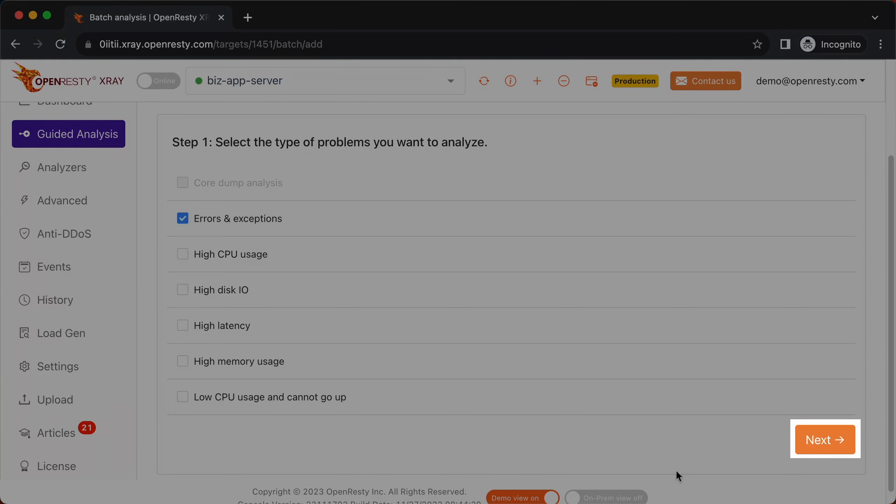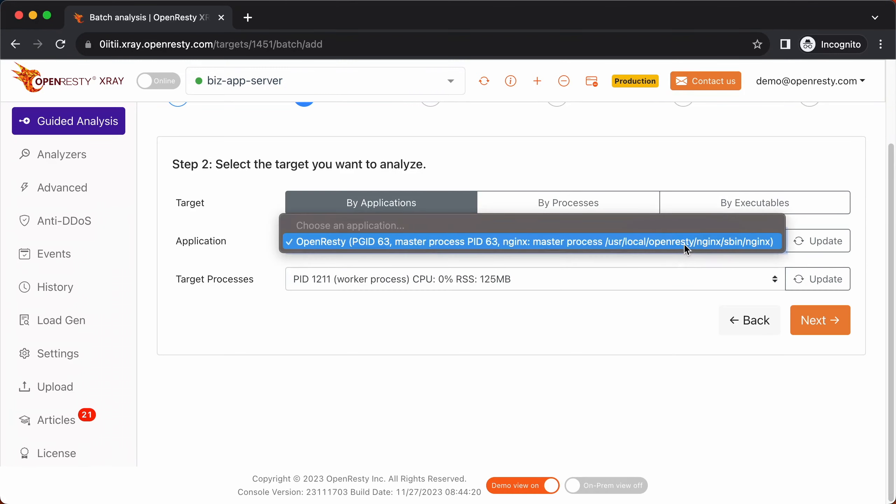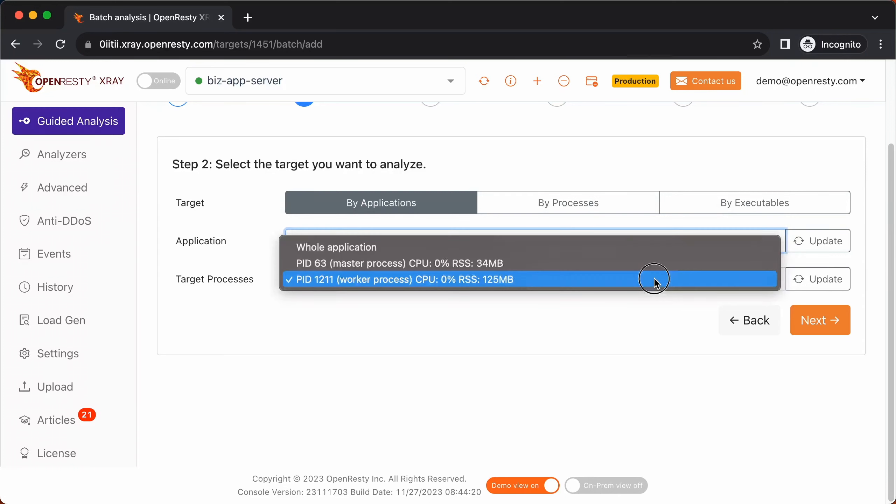Click on next. Select the OpenResty application you saw earlier. We do not specify any process here. Select whole application.